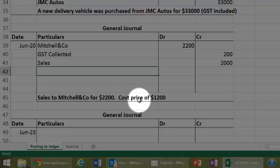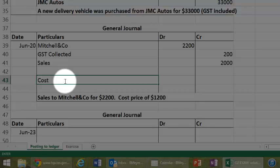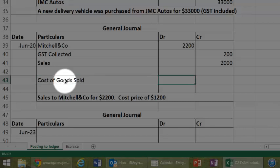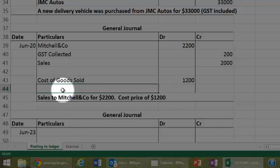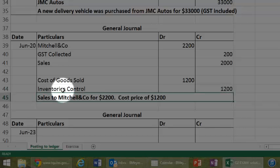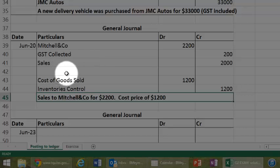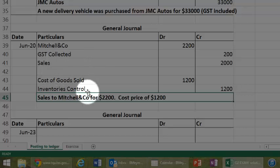We must also record the cost price. And we use an account called Cost of Goods Sold, which in this instance is obviously $1,200. And we must credit inventory account to reflect the fact that we have now $1,200 less in our inventory, so we can keep track of that. So, there you have it. So, you've got to be careful here in relation to this where you've got two entries for the one transaction, essentially.